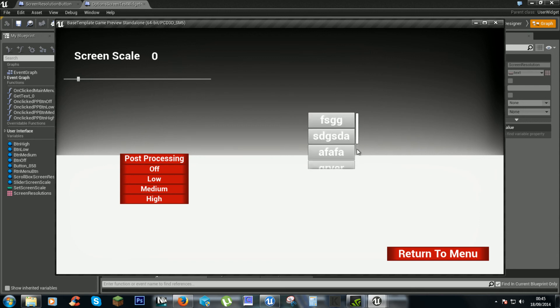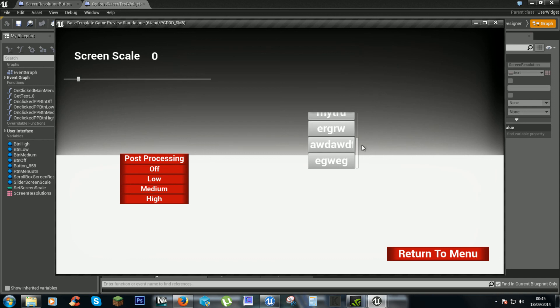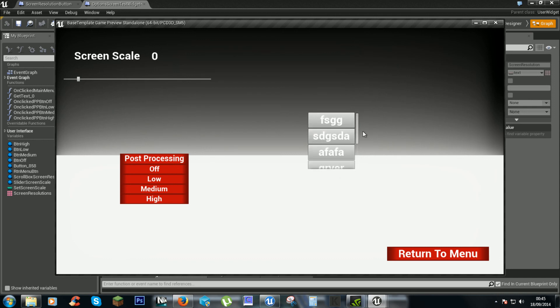The buttons at the moment don't do anything — that's something I'll show in the next video. But this is just to show how you can get a scroll box showing up and adding items.